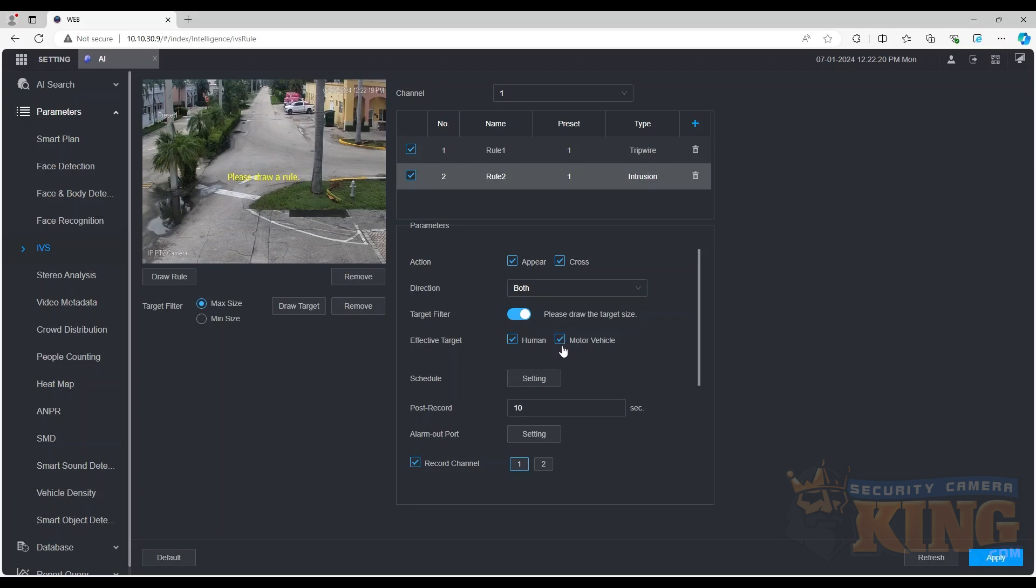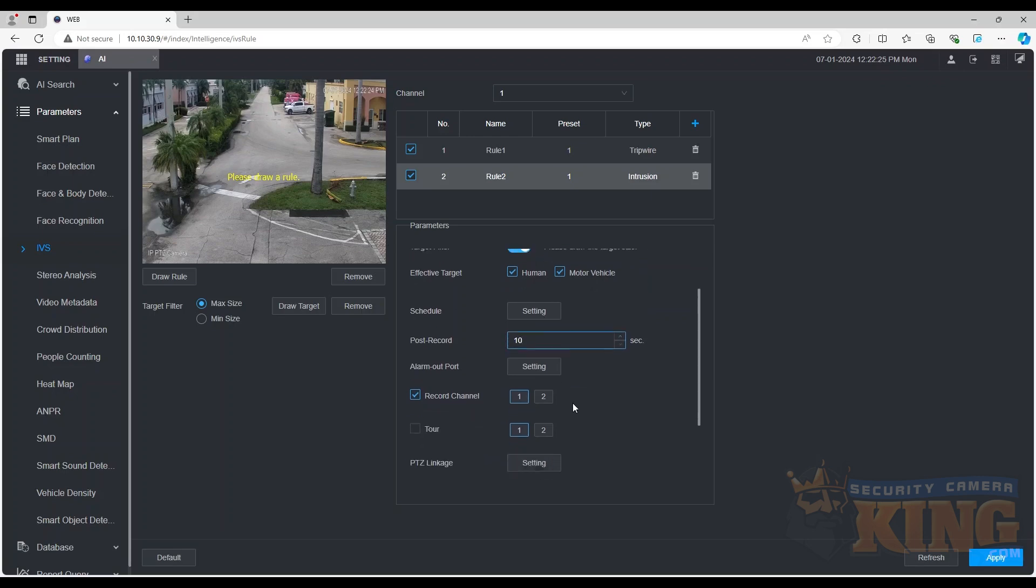The schedule allows you to set a time frame for the rule to operate, but we suggest leaving it on the default schedule so that the rule operates 24-7.